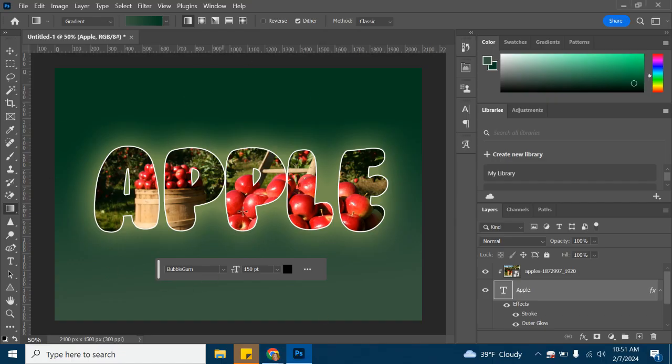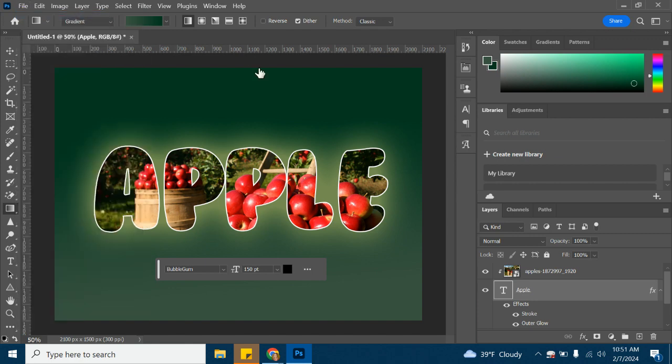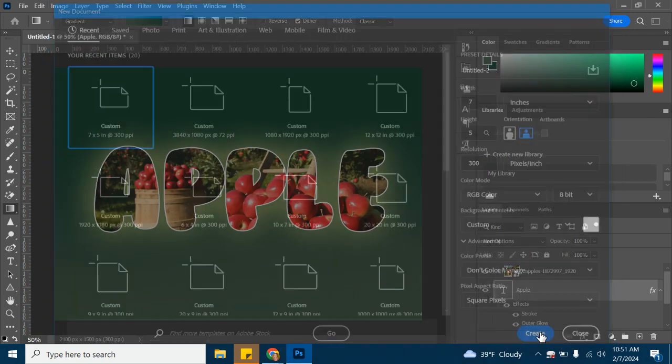We're going to go ahead and get set up in Photoshop. We're going to go to File, New. I'm going to set this up as seven and then five for height, 300 resolution. Make sure it's set as inches, and then we'll click Create.